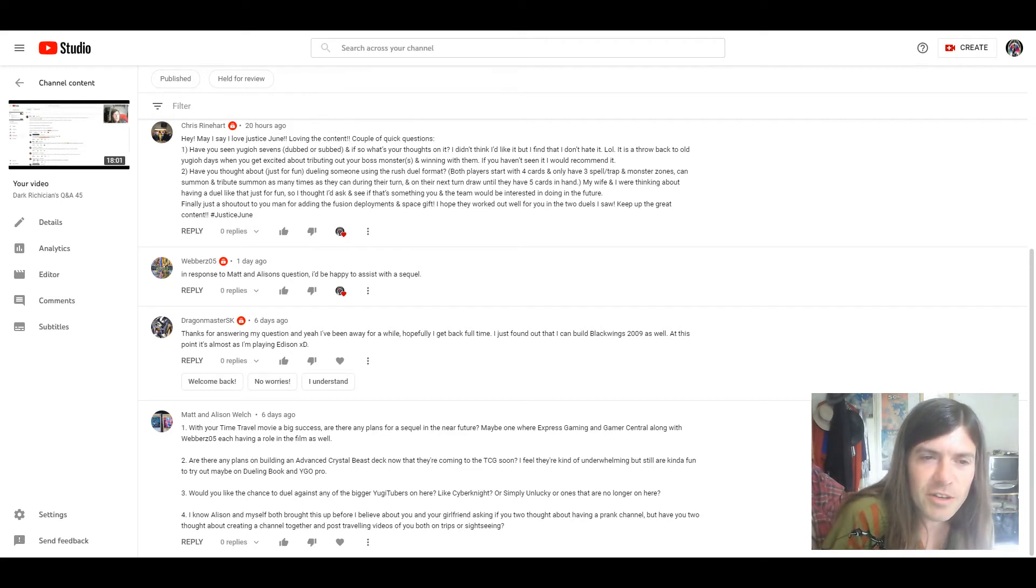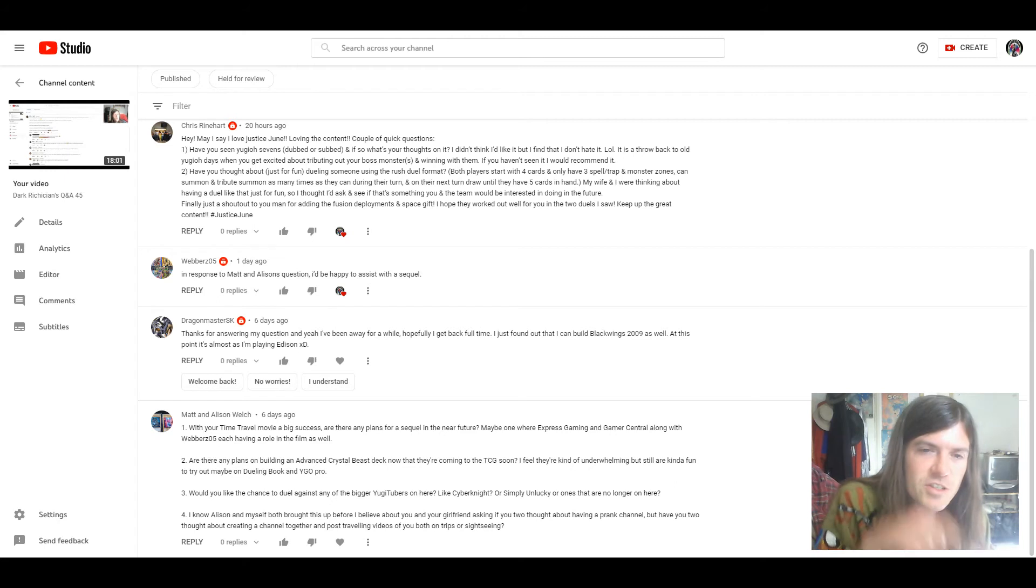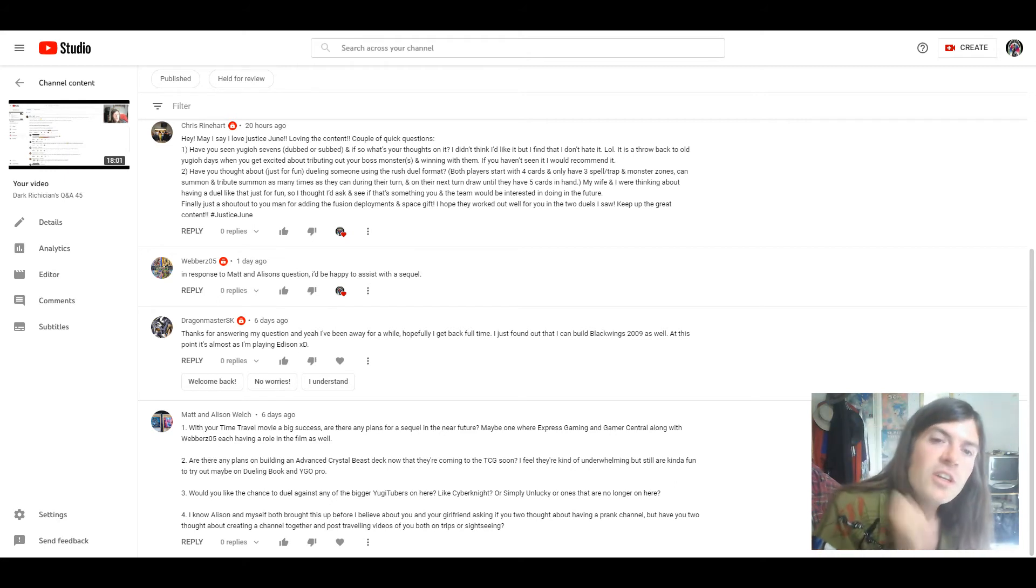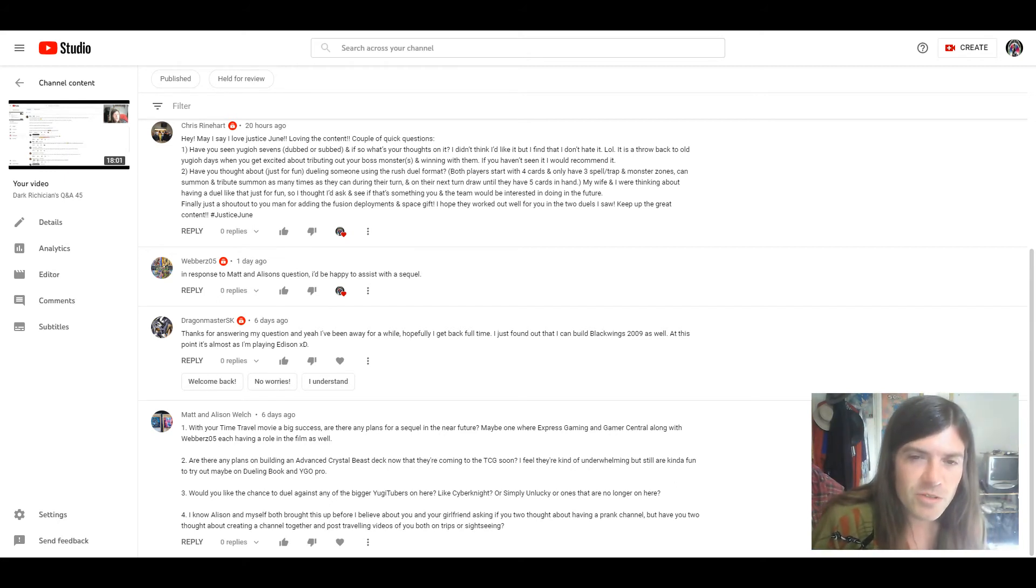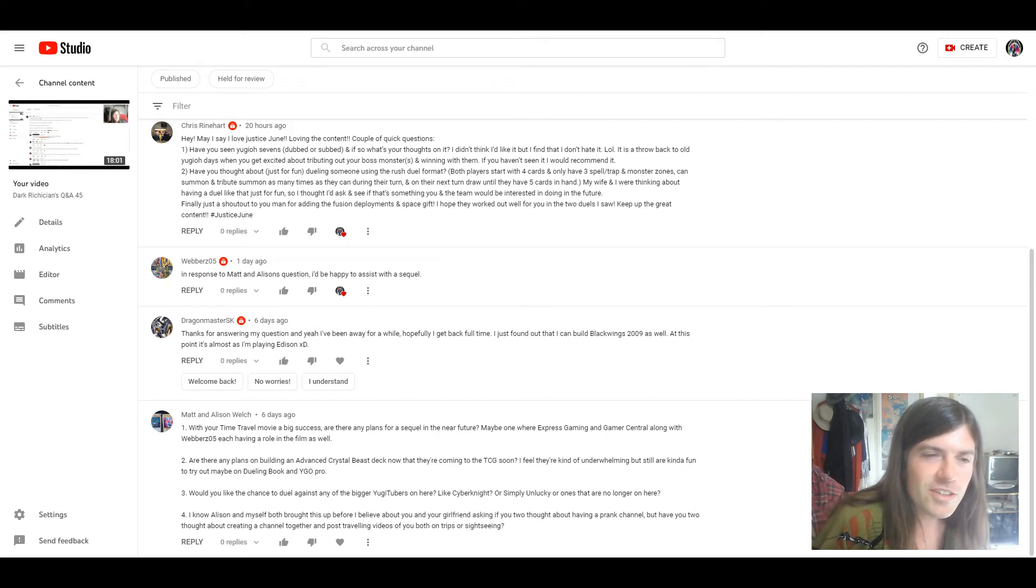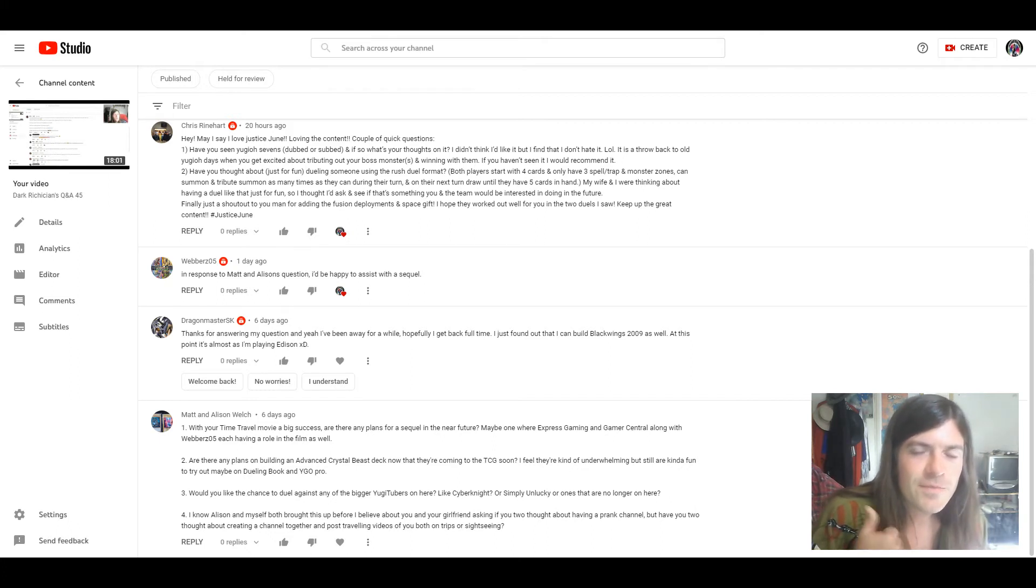Finally just a shout out to you Mad for adding the fusion deployments and space gift. Hope they worked well here in the two duels I saw. Keep up the great content. Hashtag Justice June. Thank you very much.